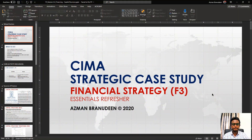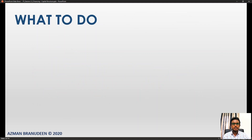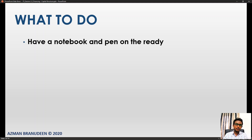Welcome to the CIMA Strategic Case Study Financial Strategy or F3 Essentials Refresher Segment 2 Part 2, which will be about capital structure. Before I dive into the content, I would like to remind you to be prepared with a notebook and a pen on the ready.